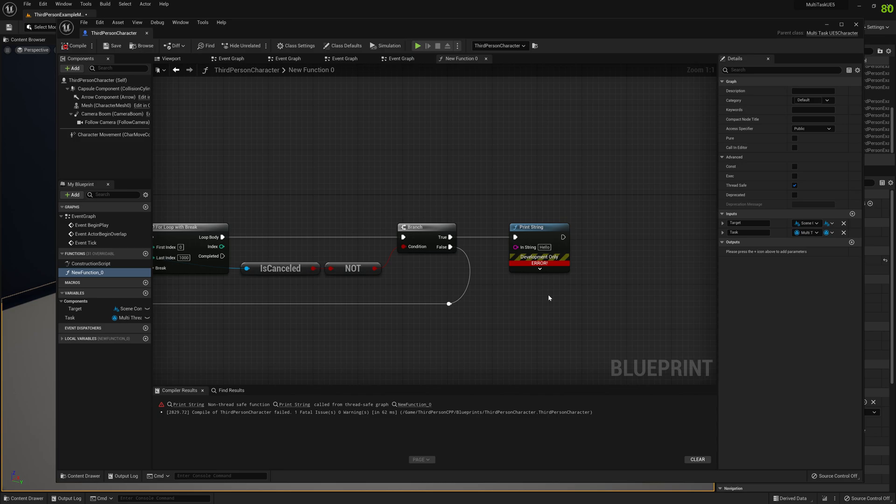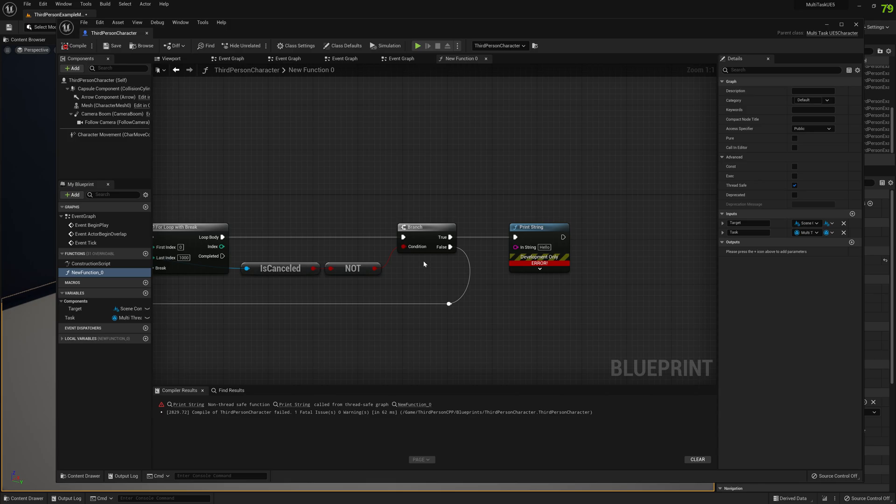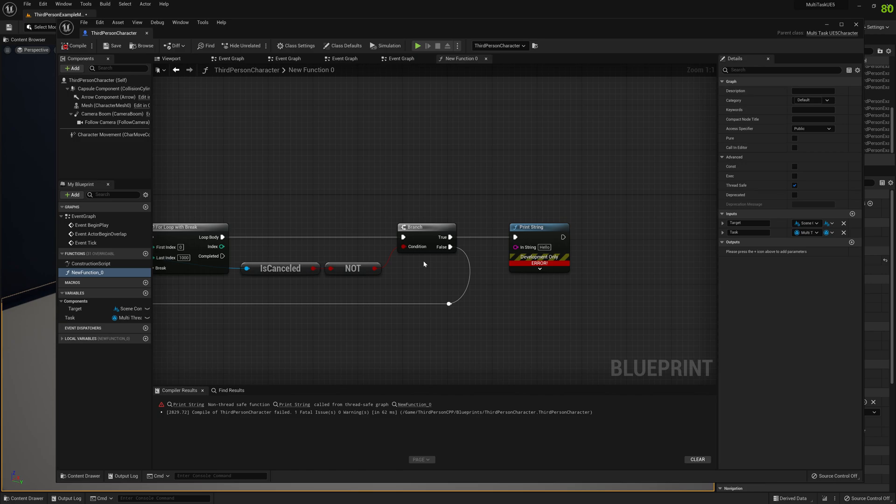Because a lot of people use background threads in blueprints, they use multi-thread functionality in blueprints, and crashing was something that was very hard to identify and find the causes. It was not pleasant.